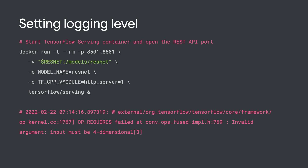One more tip before we wrap up. If you have trouble sending requests to TensorFlow Serving, you can turn on verbose logging to see the specific error for each incoming request. You just need to set the TF_CPP_VMODULE environment variable when you start Docker, and TF Serving will show the errors for each troubling request. Here it shows my input dimensions are wrong, so I can go back and change my request. This is very helpful for debugging your code.